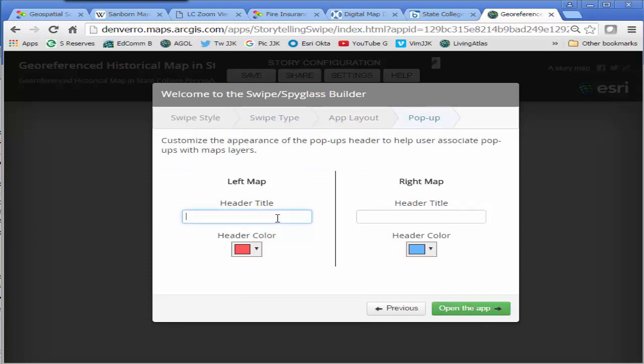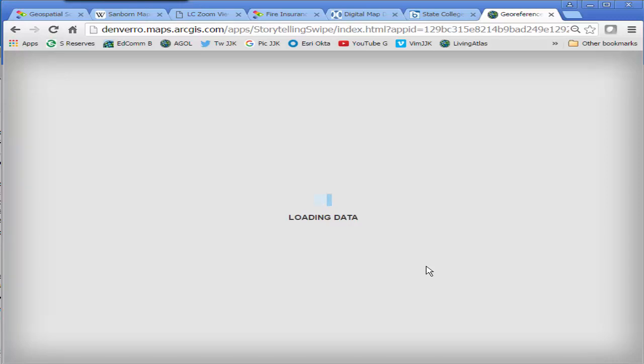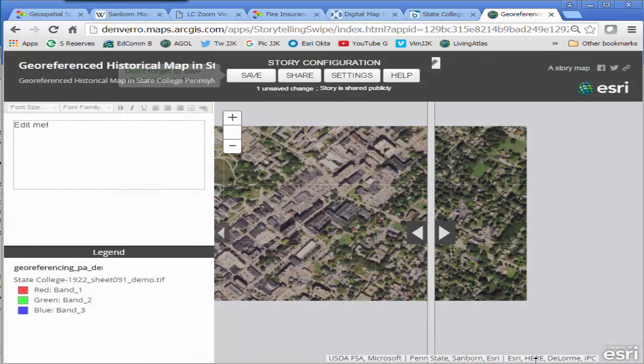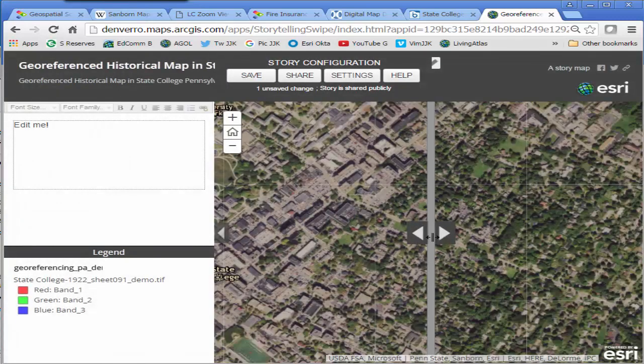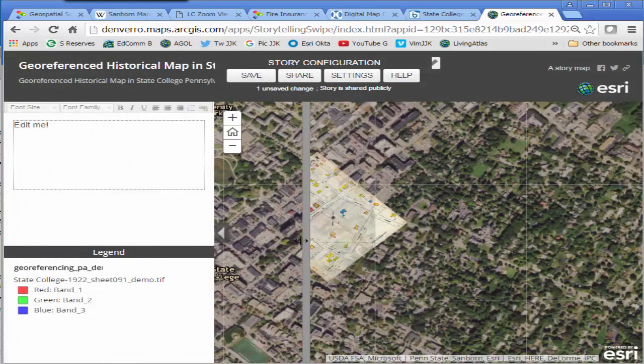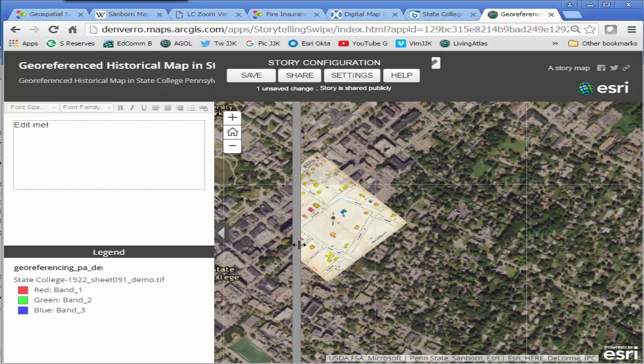Now I've got a swipe story map web mapping application where I can really use these swipe tools effectively. It's kind of like a vertical sort of squeegee as you can see there.